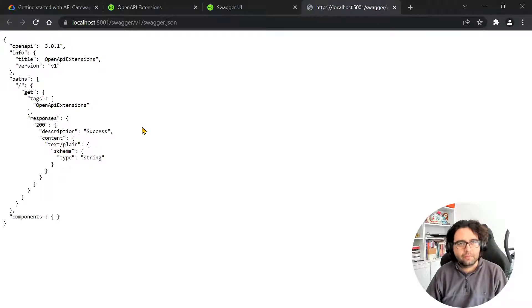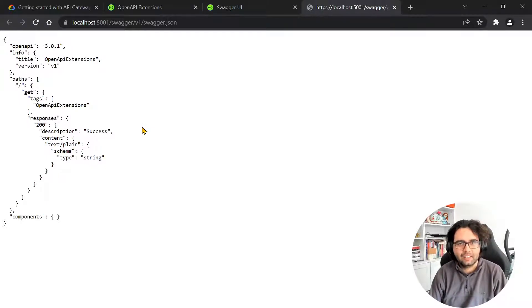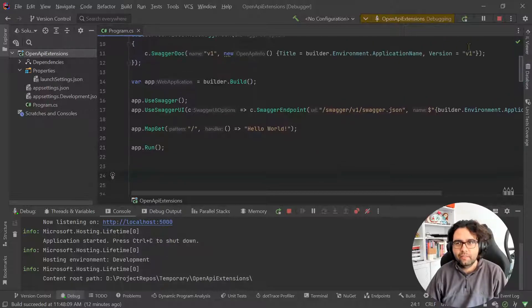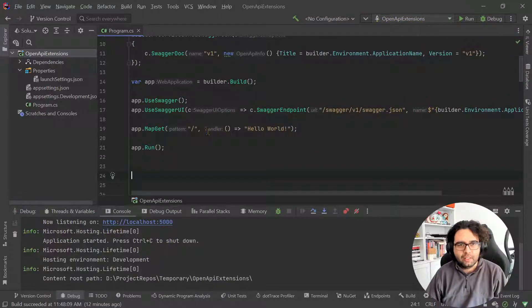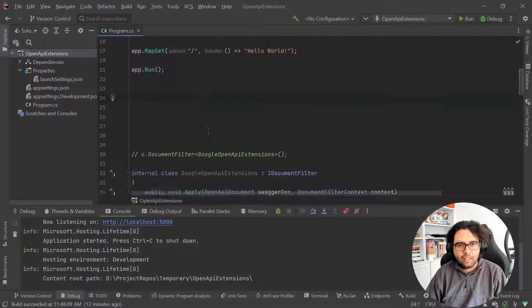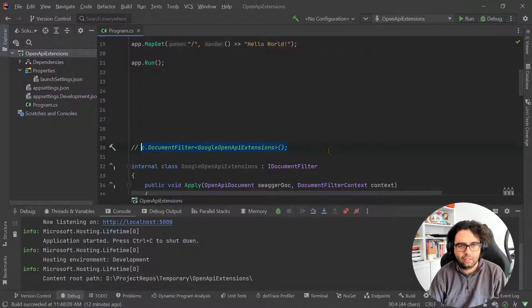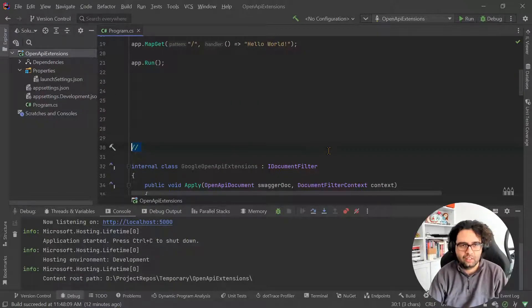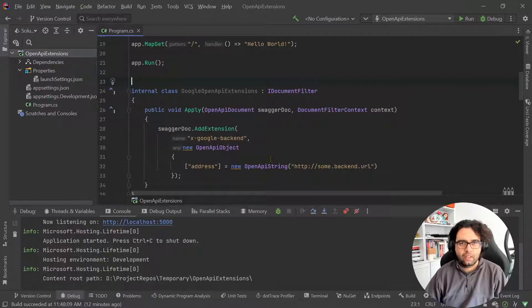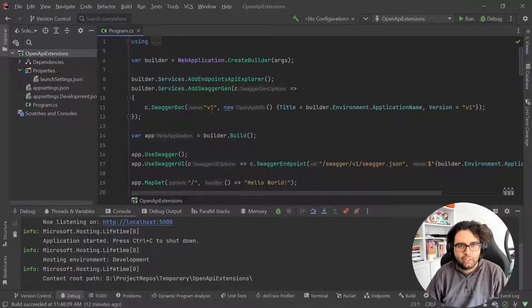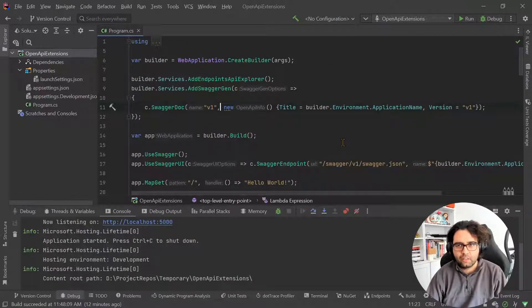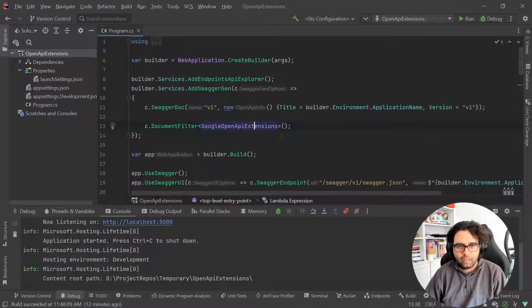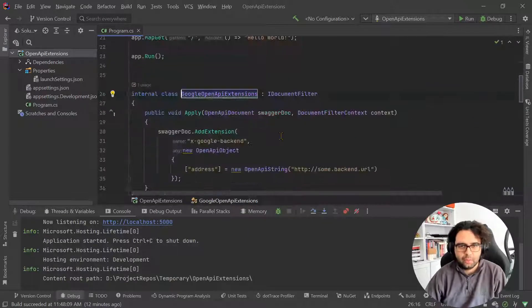So how do we add that X backend stuff? So I have this running here. I can stop it.